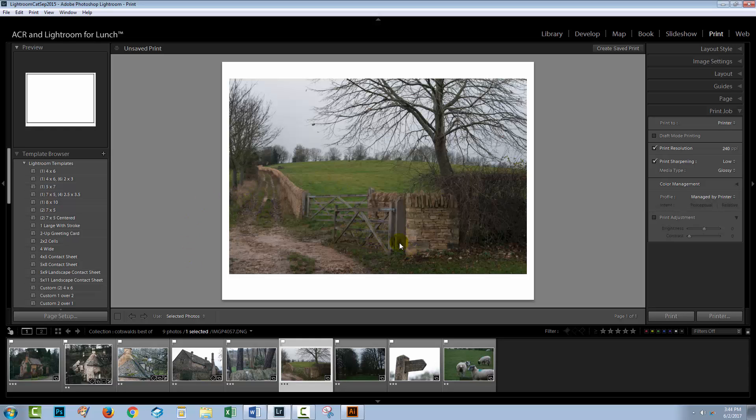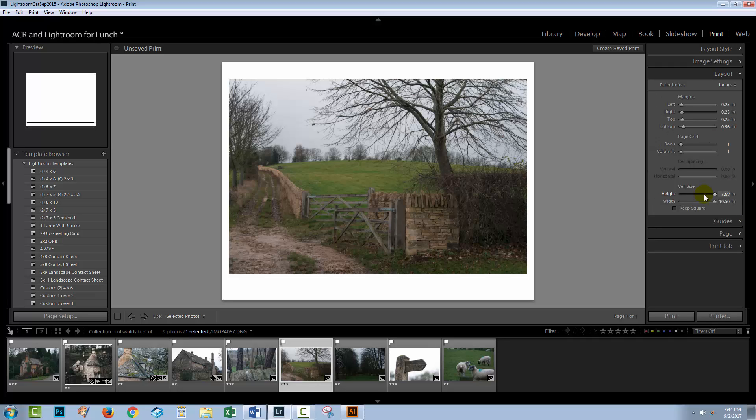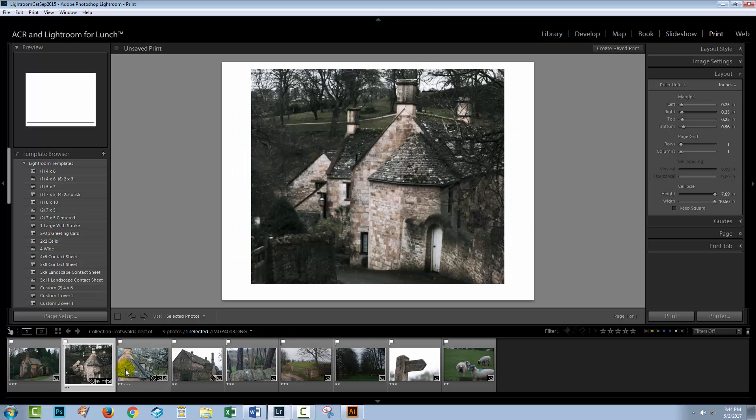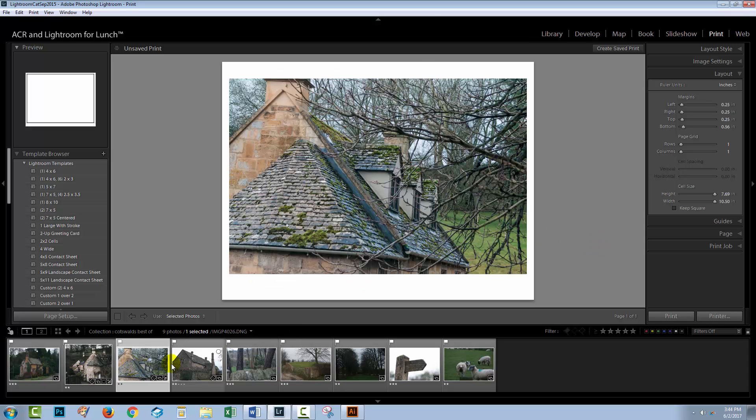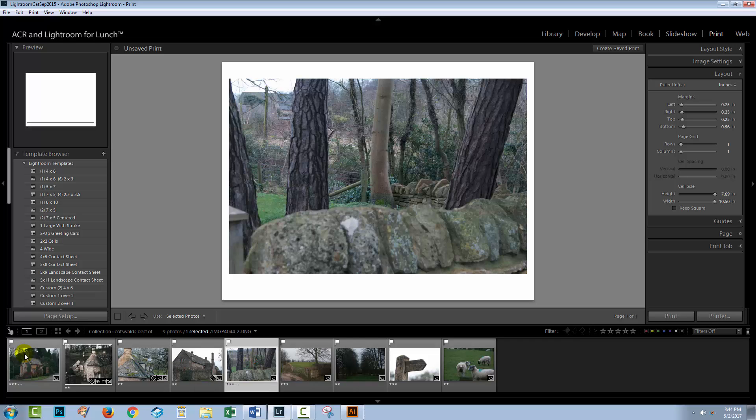Now that's going to set up the paper size. And so what I have here for image settings is I've disabled zoom to fill and rotate to fit. And in the layout, I've just made the cell sizes as large as they can be. And so each of these images is going to appear as a page in my document.